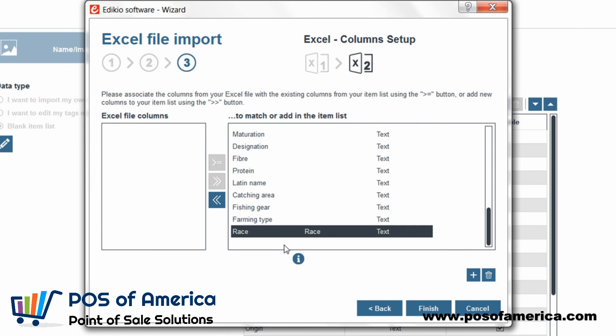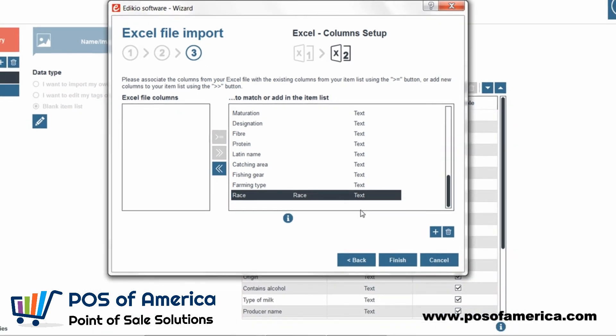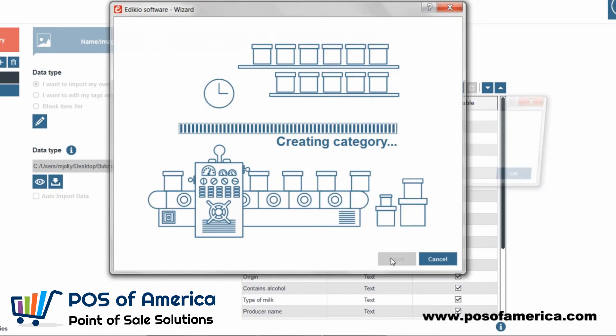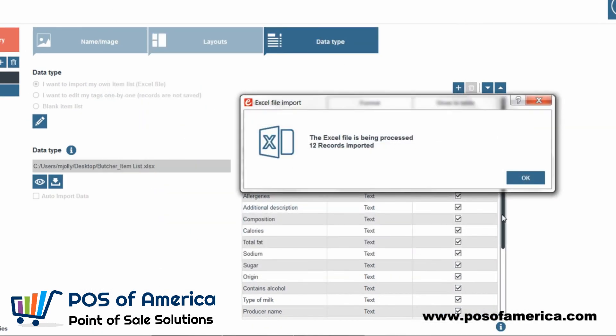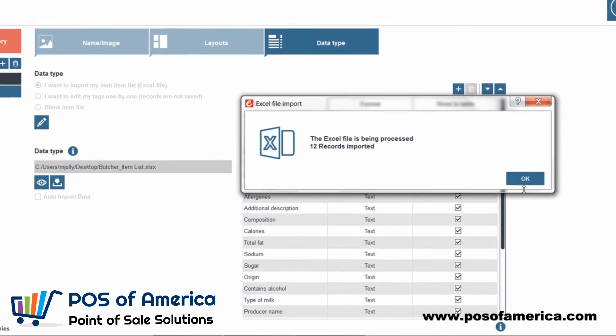We are now done with column set up. Let's click Finish. An information message confirms that the import was performed successfully.